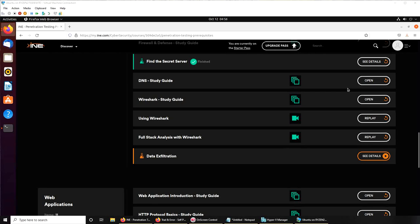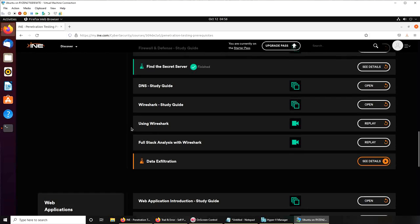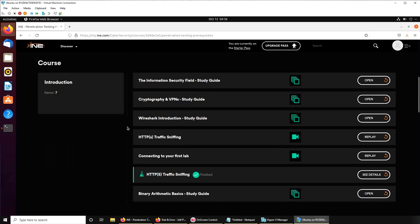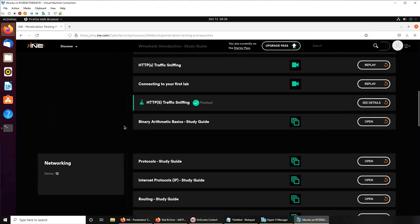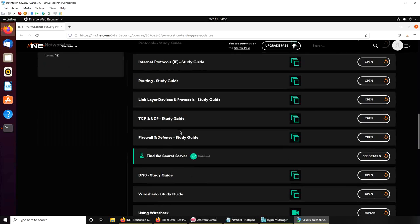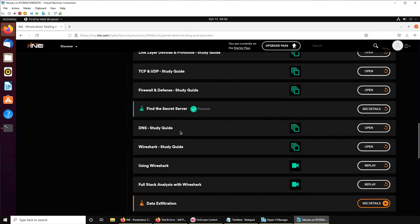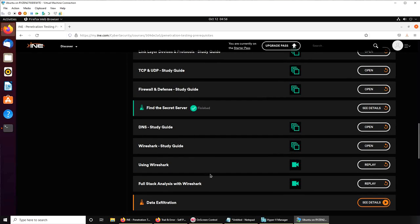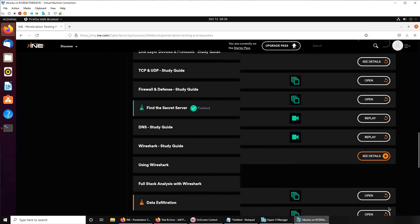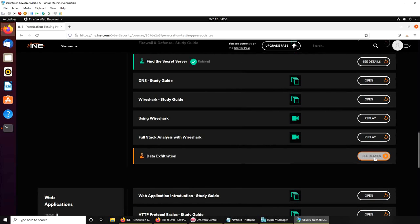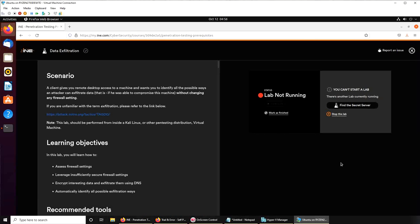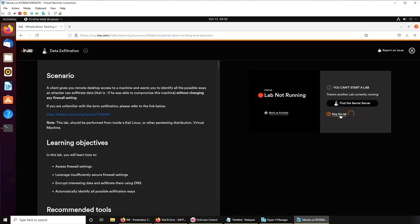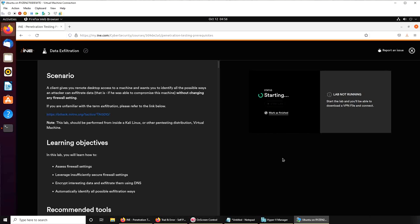Alright, so in this video we're going to start the final lab in the networking section - data exfiltration. I haven't done it, so this is the first time I'm going to go about it. Lab not running... oh, you have to stop the old lab first before you can start the new one so they can free up the resources.